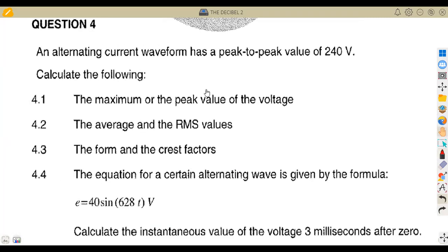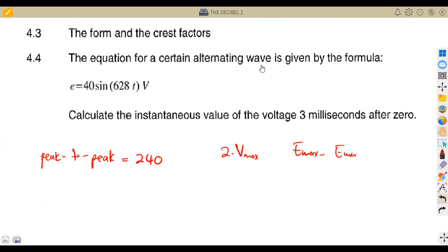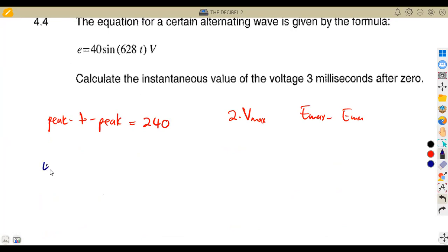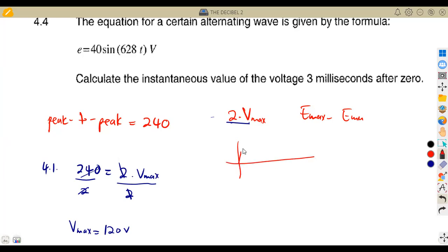For question 4.1, calculate the maximum or peak voltage. We substitute into the formula: peak-to-peak = 2 × Vmax, so 240 = 2 × Vmax, giving Vmax = 120 volts. This means the sine wave goes from zero to a maximum of 120 volts and a minimum of negative 120 volts, completing a cycle at 360 degrees.